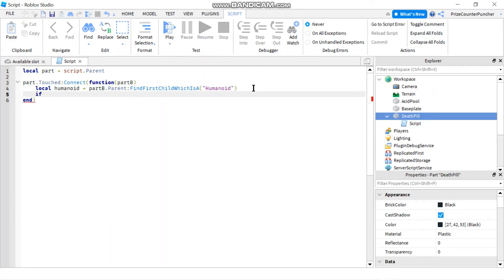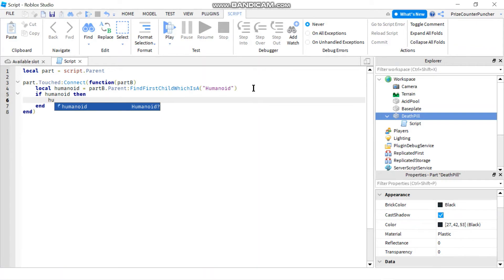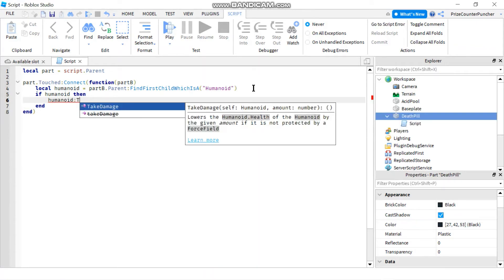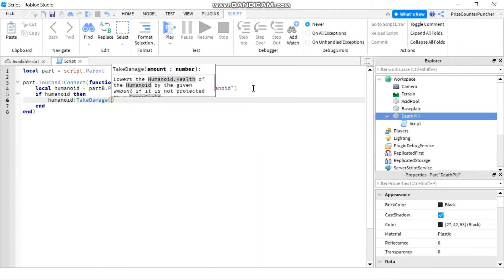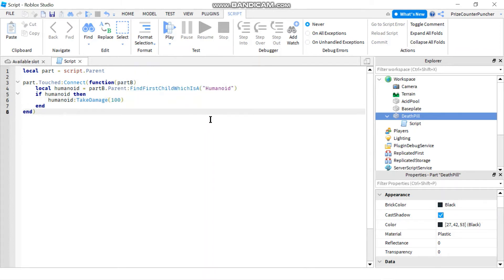So we're going to say if humanoid then humanoid colon take damage 100. So we're taking away 100 health from the player and that would kill the player. And then we can destroy the death pill.